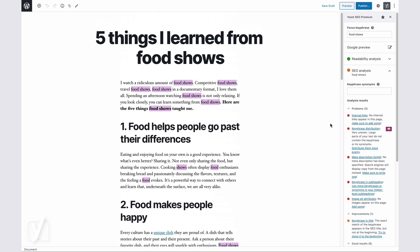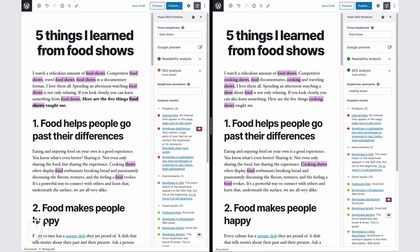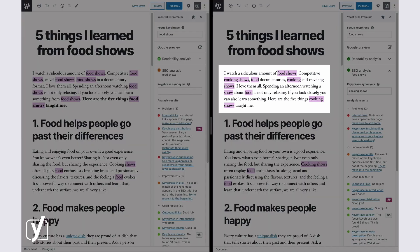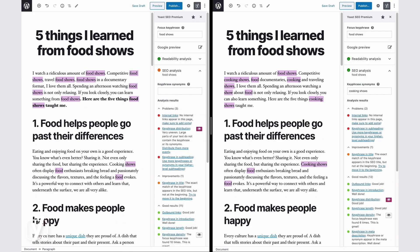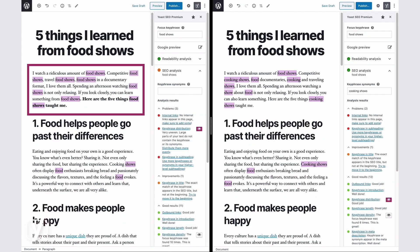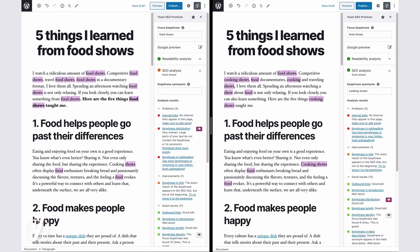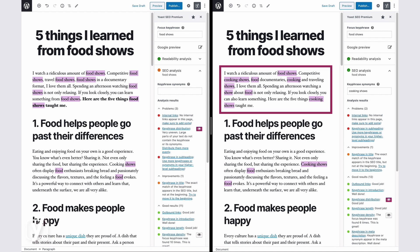Let's see how this works in practice. We'll use the example with a text about food shows. I've edited the introduction, and now it looks like this. Let's compare the two introductions. Here is the one I had before, with the stuffed keywords. And here is the new, refreshed version.